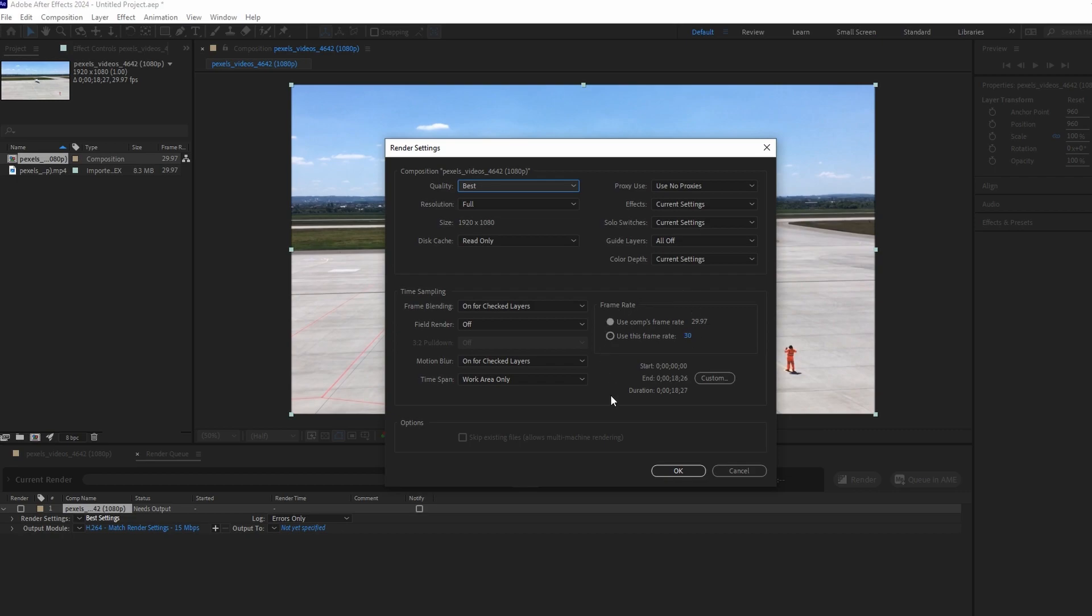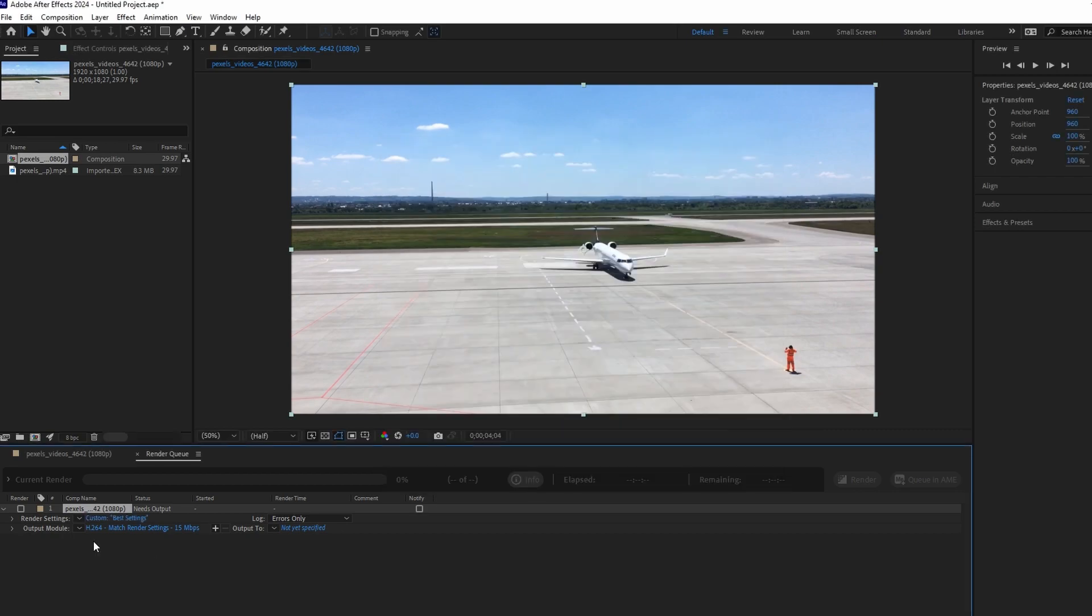Next, click on Output Module to confirm video format and audio codec.